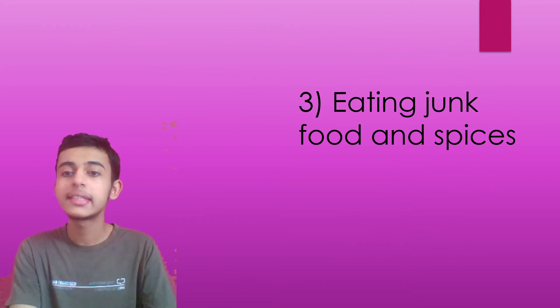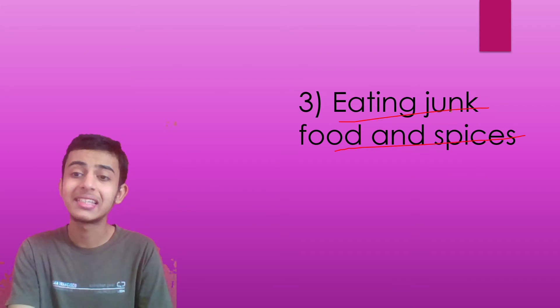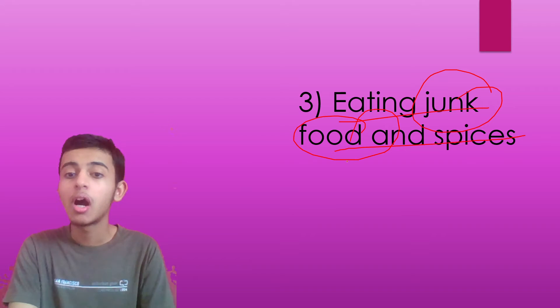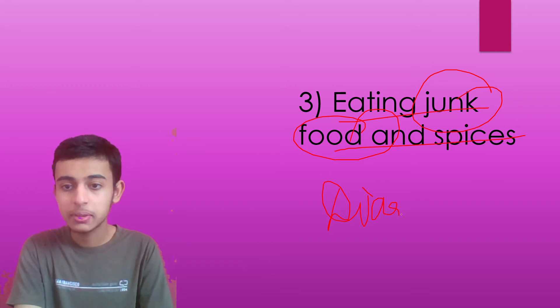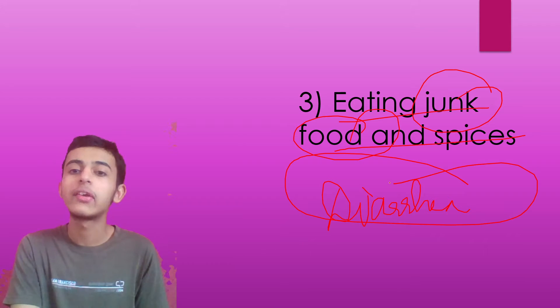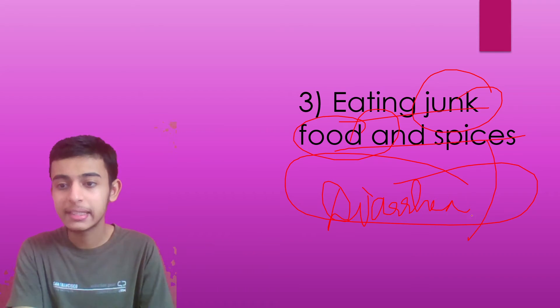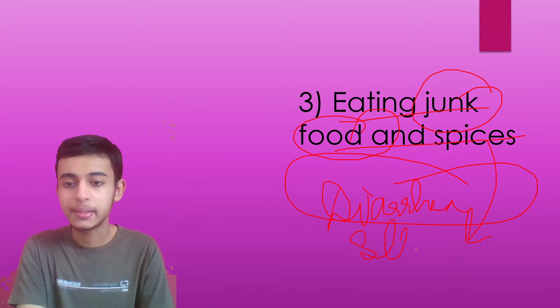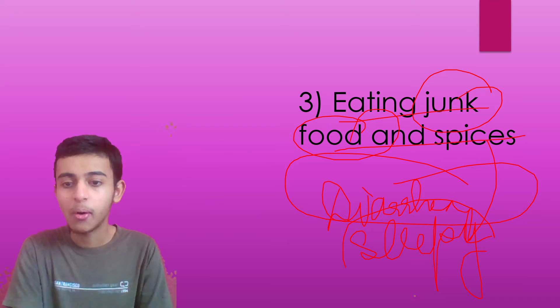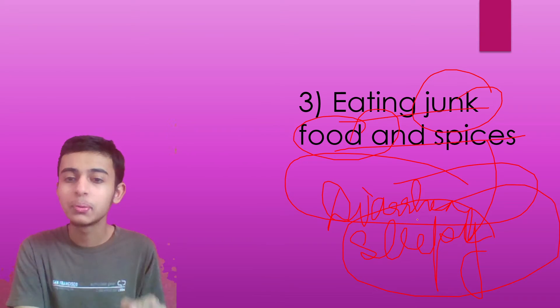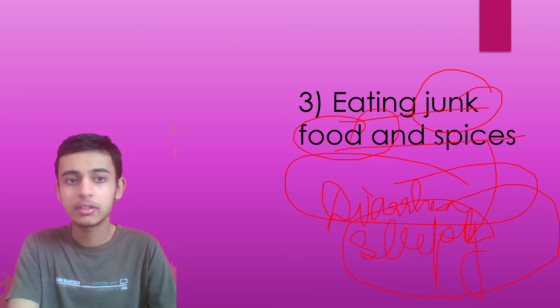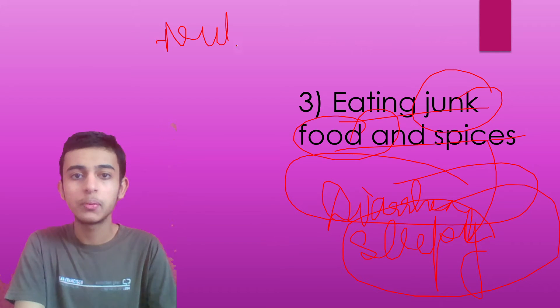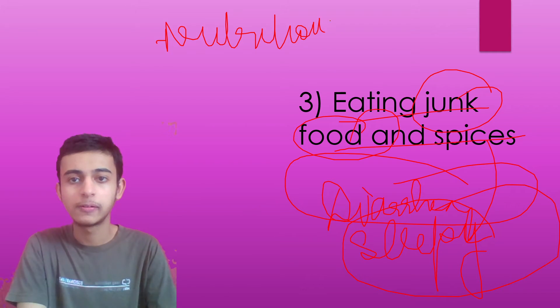Third mistake is eating junk food and spices. Please avoid junk food. Avoid any kind of problem. Avoid diarrhea. Many students face diarrhea because of eating a lot of junk food or spices. Due to spices, what happens? They feel sleepy all the time. So we don't have to do that at all. We need to eat nutritious food. Nutritious food is a must during this time.